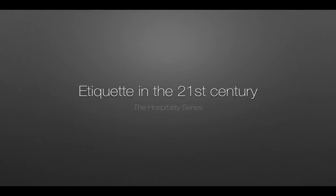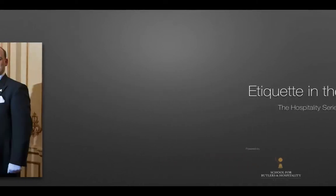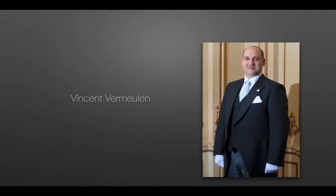Etiquette in the 21st century, powered by the School for Butlers and Hospitality. Vincent Vermeulen will tell you all about etiquette.